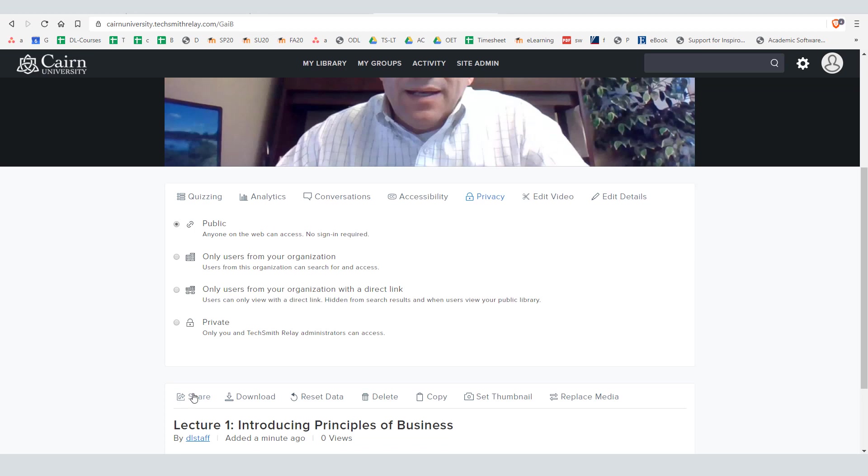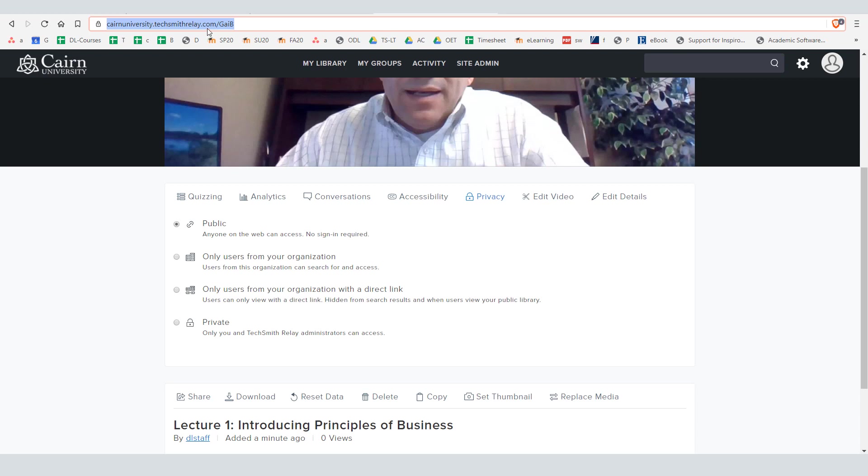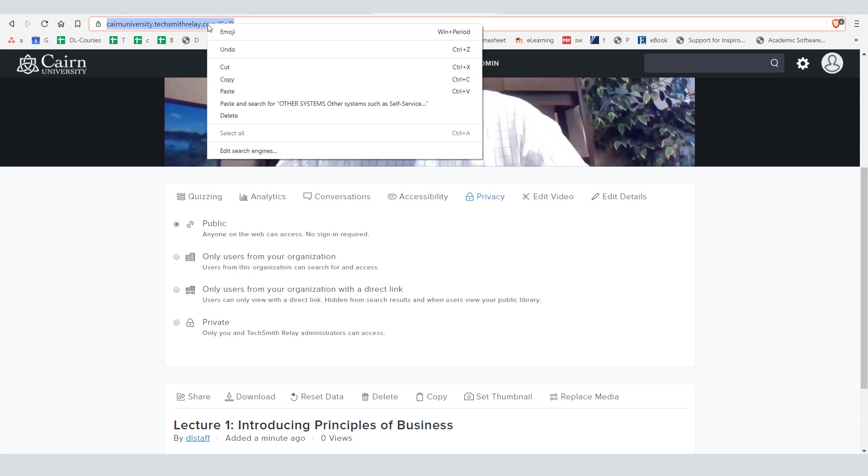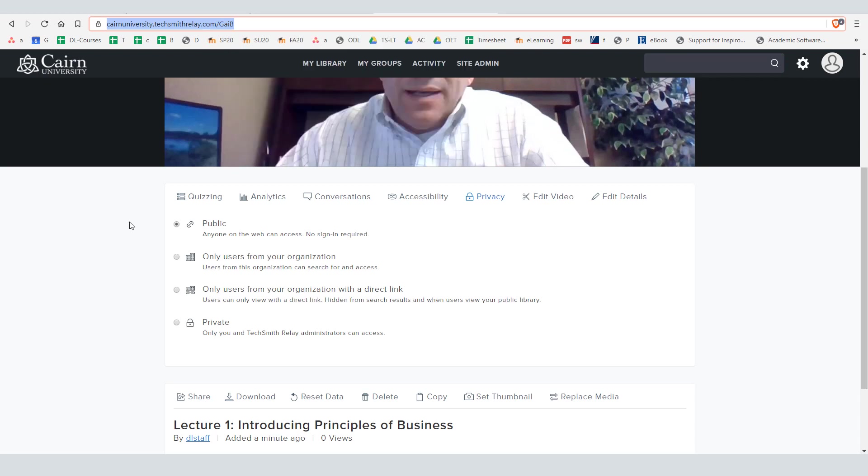Now to share it and post it on your course page you can either copy the URL very similar to how you copy YouTube video URL. I'm right clicking, choose copy here.